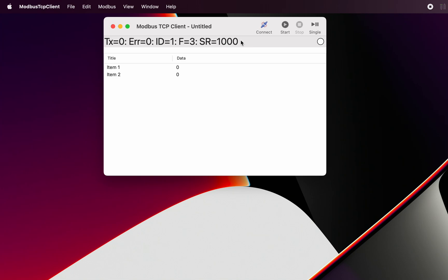In this case there's been zero transmissions, zero errors. The other end is ID 1, Modbus function 3, and we're using an interval there for a thousand milliseconds.